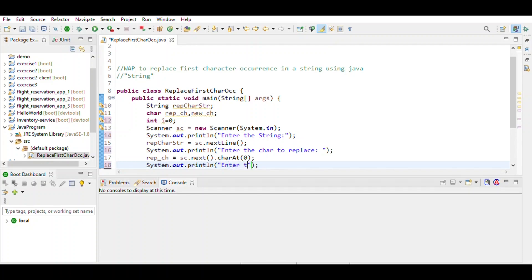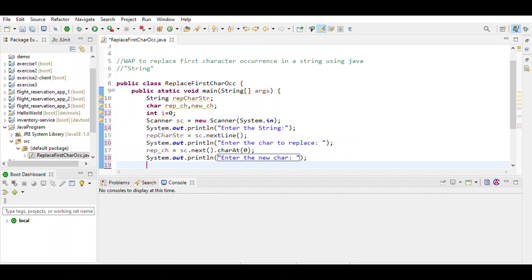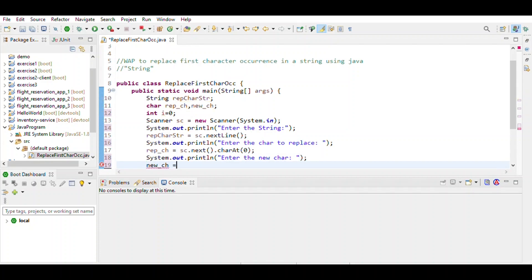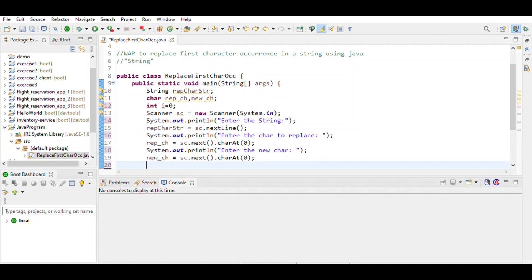Then enter the new character. The next line of code defines which new character will come in place of the old character, equal to sc.next().charAt(0).